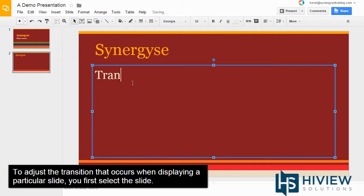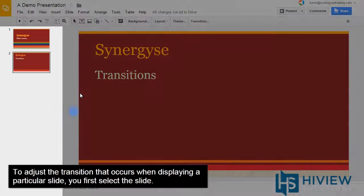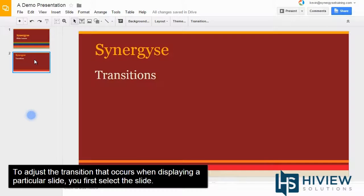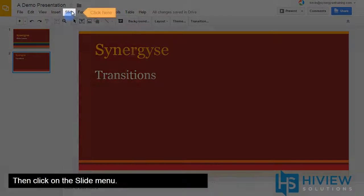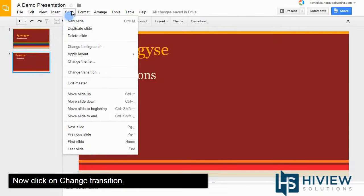To adjust the transition that occurs when displaying a particular slide, you must first select the slide. Then click on the Slide menu. Now click on Change Transition.